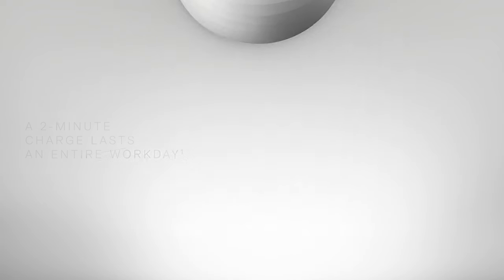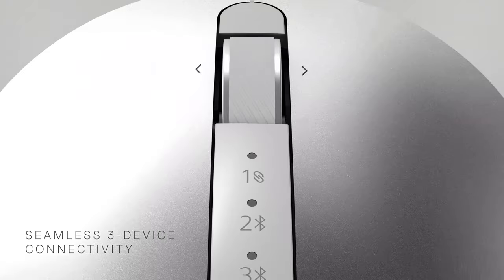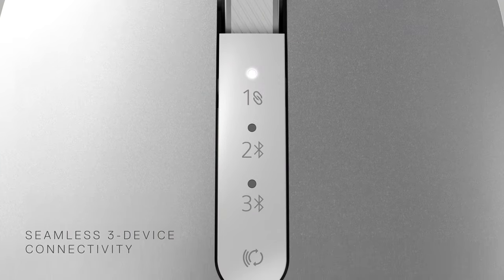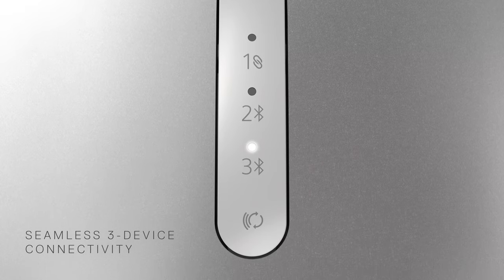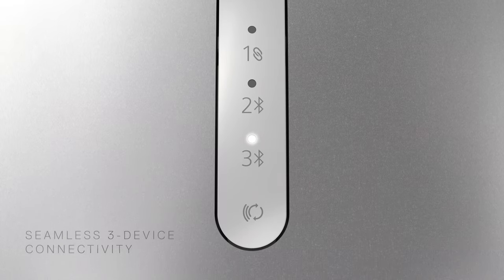Switch seamlessly across three PCs using the same mouse through RF wireless and Bluetooth connectivity.